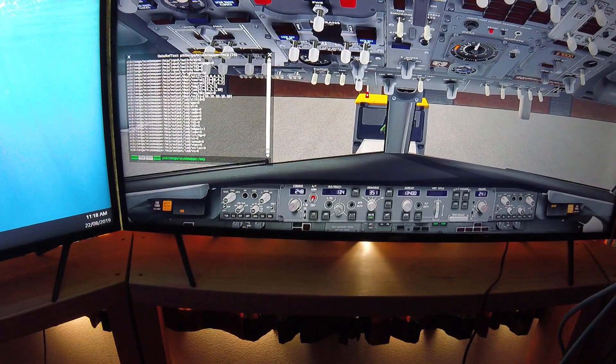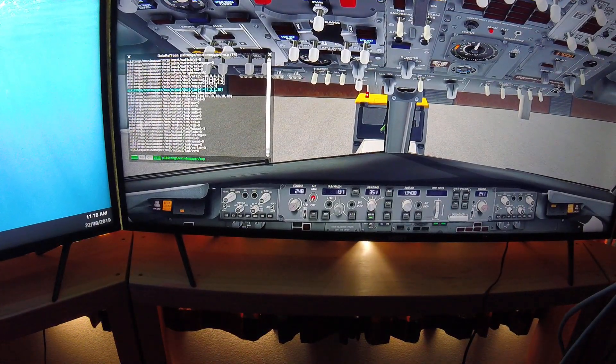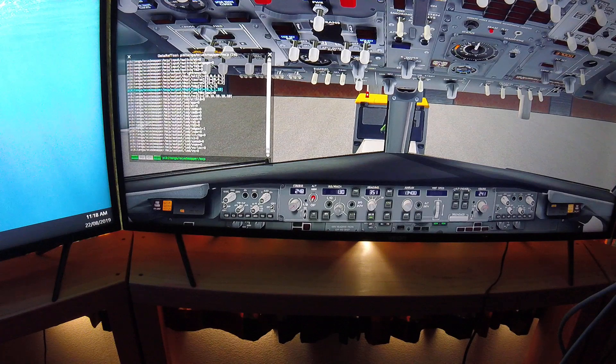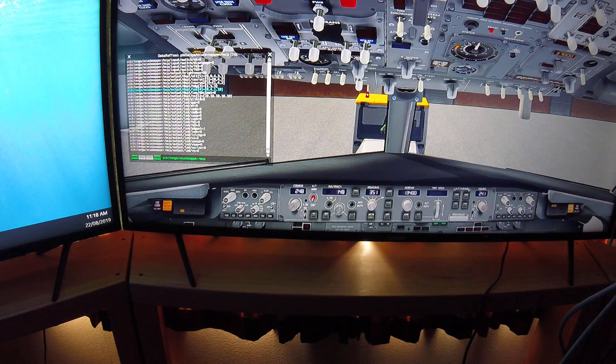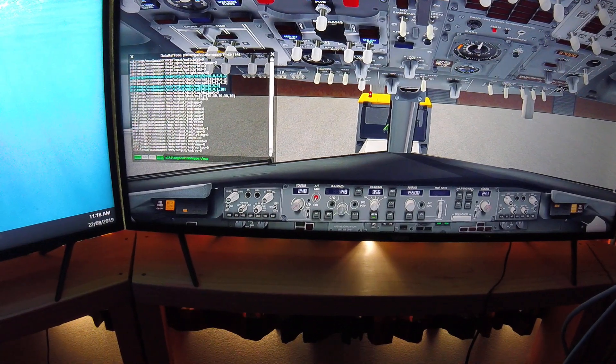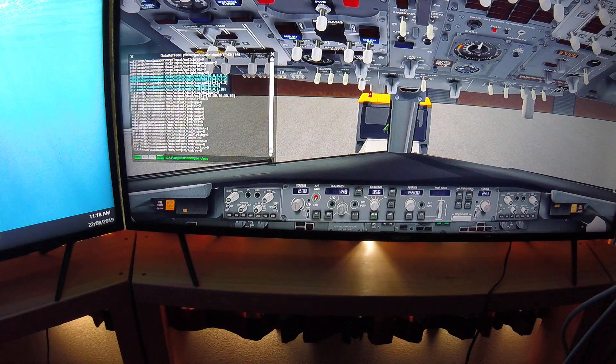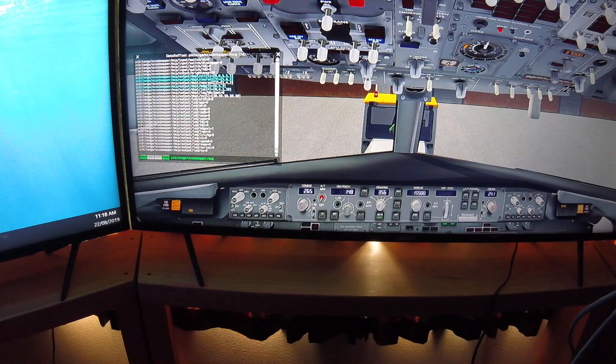And as you can see, if I turn the IAS, it turns in the plane. Heading, Altitude, Course, etc.